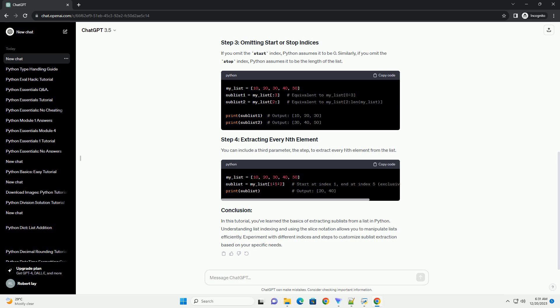Similarly, if you omit the stop index, Python assumes it to be the length of the list. You can include a third parameter, the step, to extract every nth element from the list.